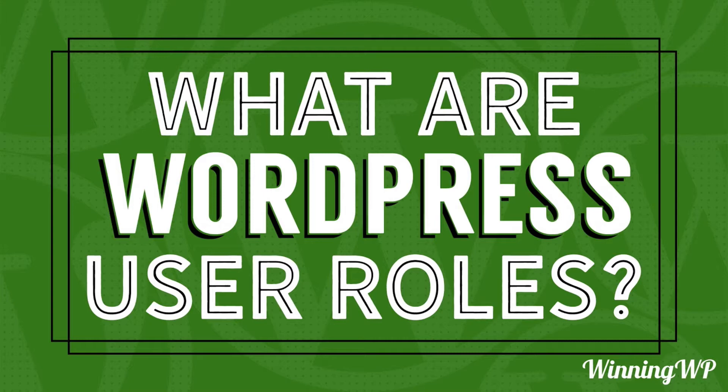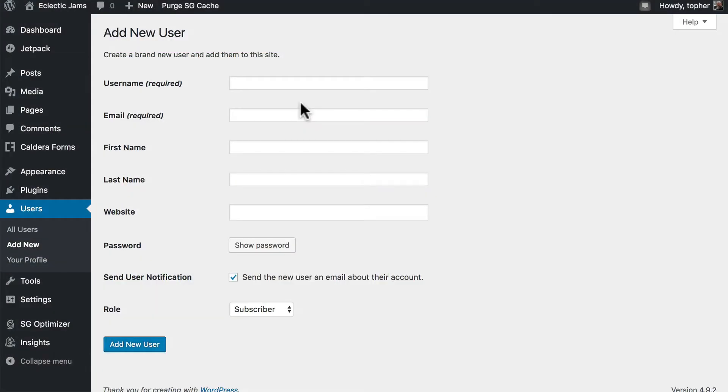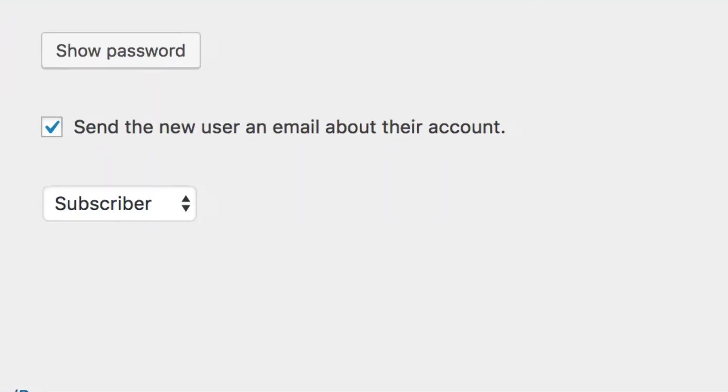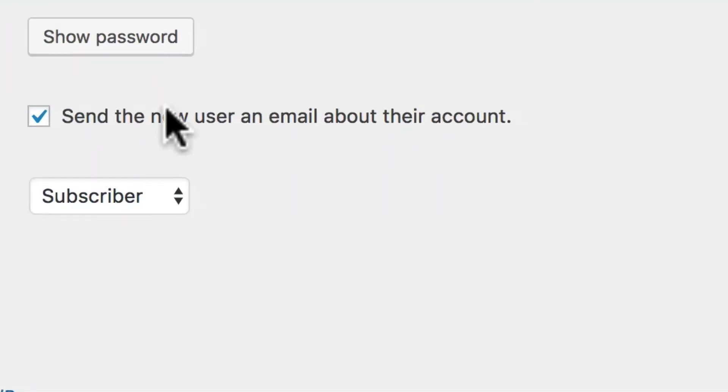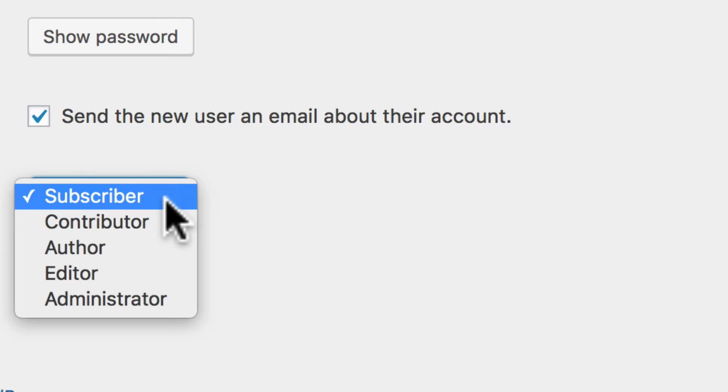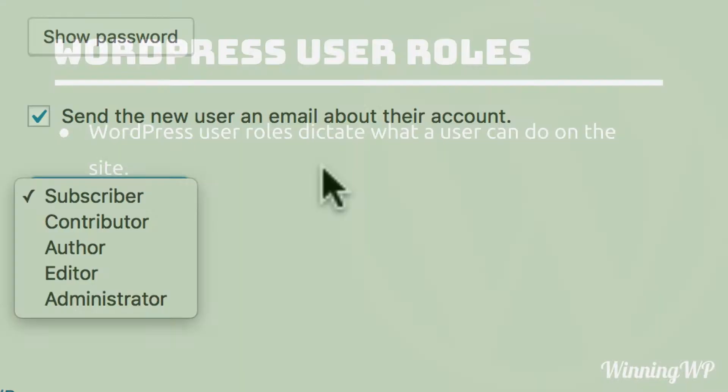In WordPress, when you go to create a new user, at the bottom there's a role option, and you have to choose subscriber, contributor, author, editor, or administrator. But how do you know which one you should use?